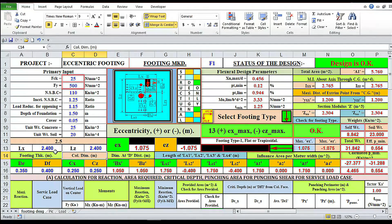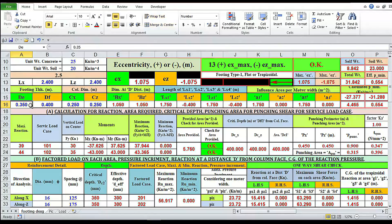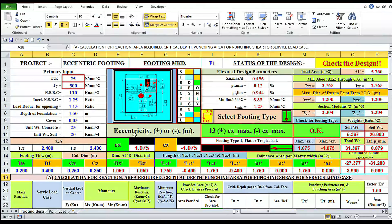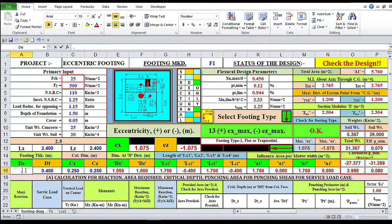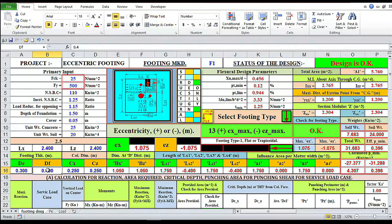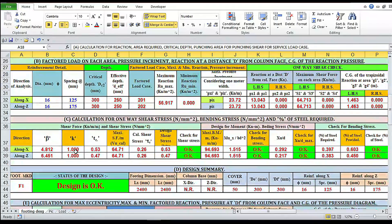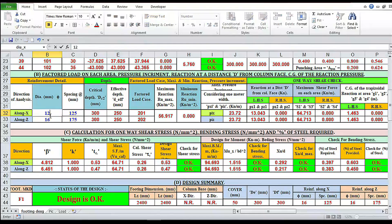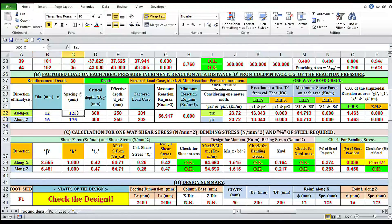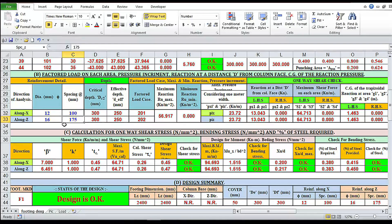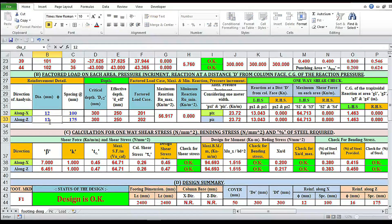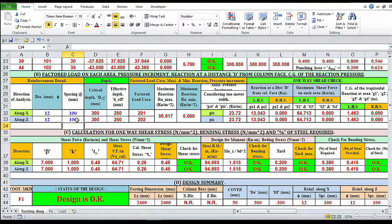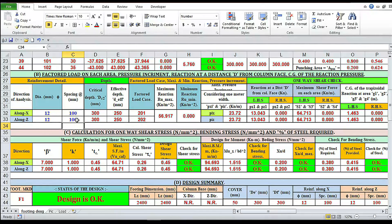Now it is okay. Now we can reduce the depth. If we reduce the depth here 0.2, design is not okay. 0.3, design is okay. Now I'm reducing the diameter of the bar to 12, design is not okay. Okay, 100 spacing okay. We have to provide the reinforcement in both directions, 12 diameter at 100 center to center.